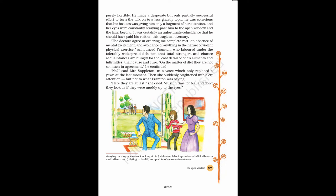On the matter of diet they are not so much in agreement, he continued. No, said Mrs. Sappleton, in a voice which only replaced a yawn at the last moment. Then she suddenly brightened into alert attention, but not to what Frampton was saying. Here they are at last, she cried. Just in time for tea, and don't they look as if they were muddy up to the eyes.